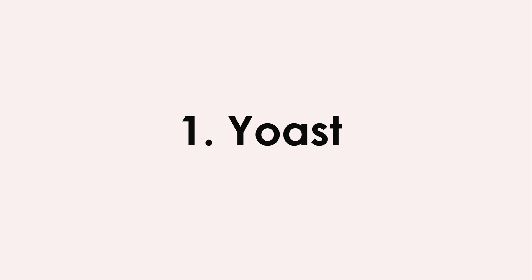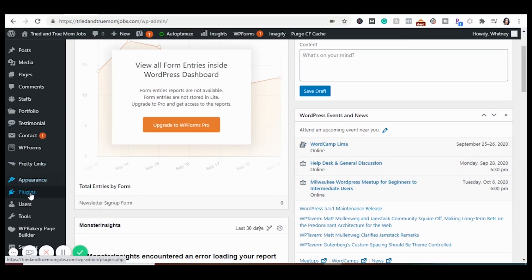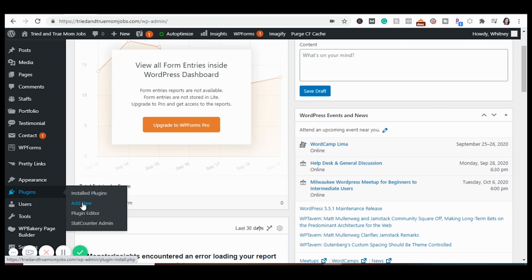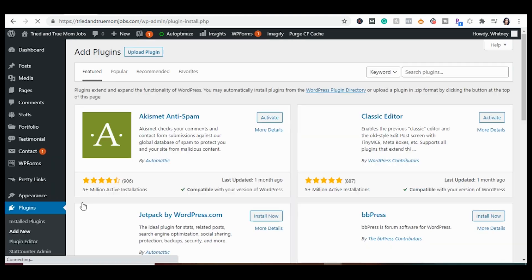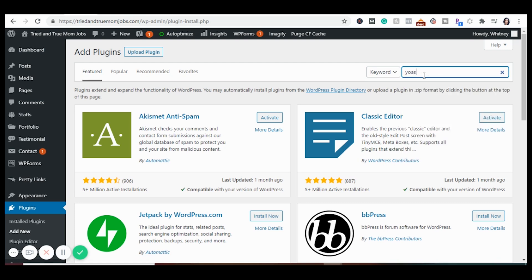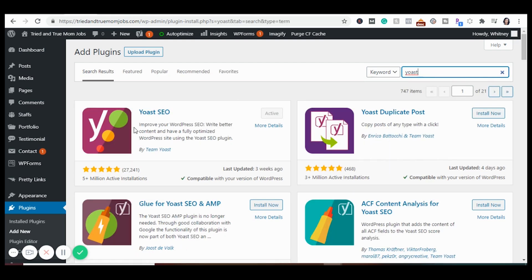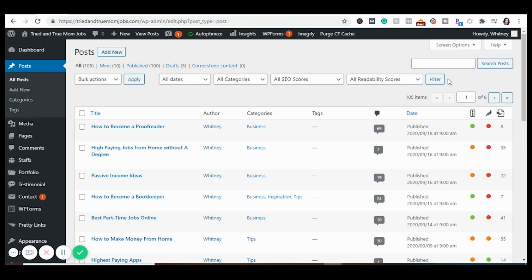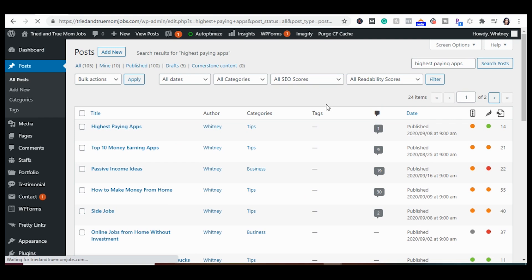The first plugin on this list is called Yoast. Go to your dashboard, scroll down to Plugins, then Add New. Search for Yoast in the search bar — this is the one you want to add to your website. Mine is already active, but I want to show you really quickly what Yoast does and the benefits of having it. I'm going to go to an article I have here on the highest paying apps just to show you.